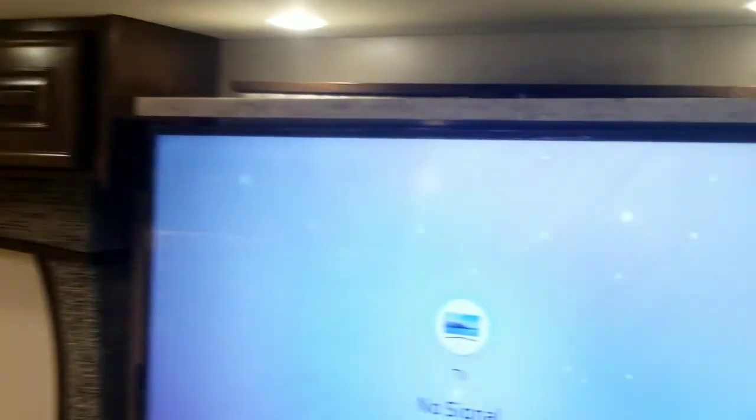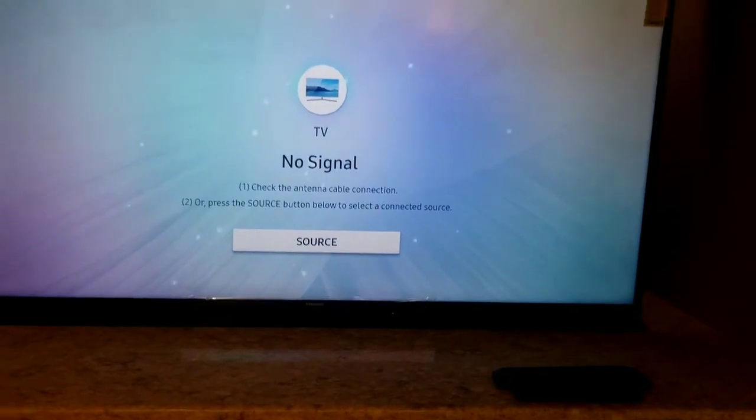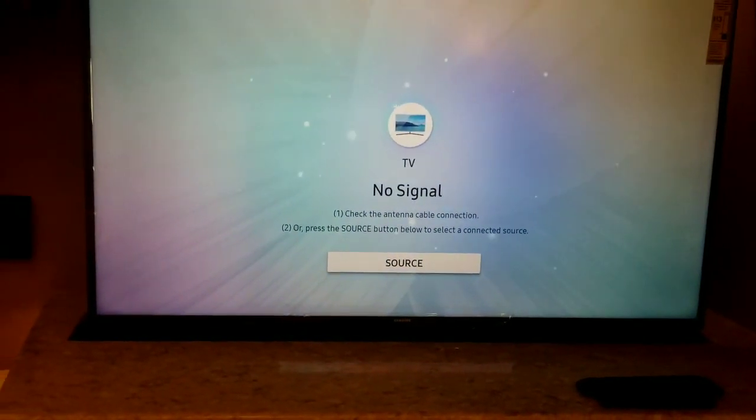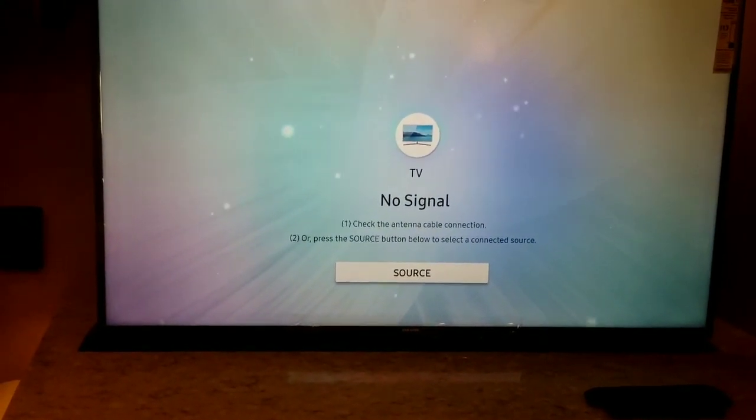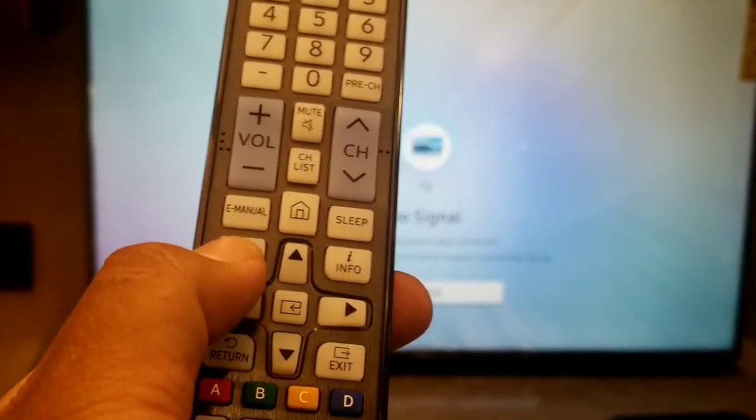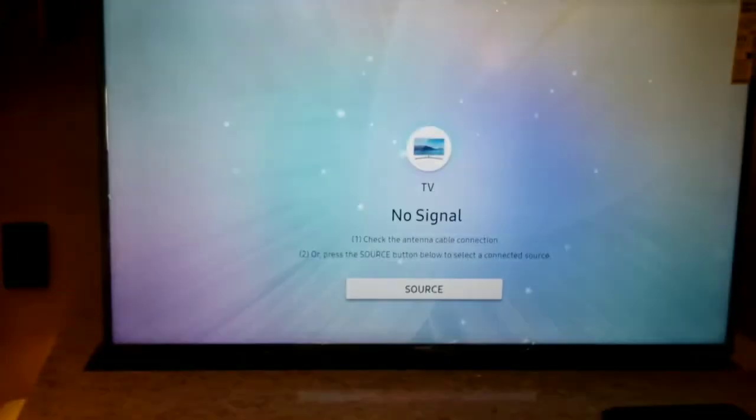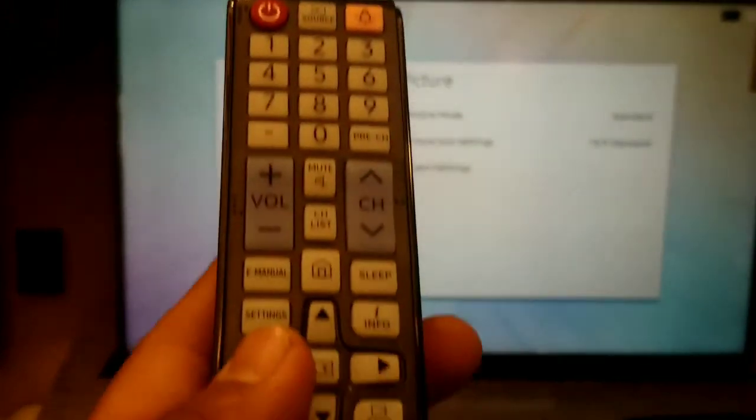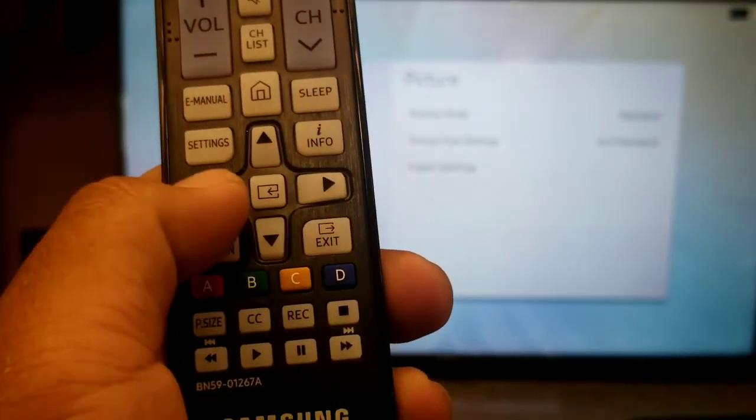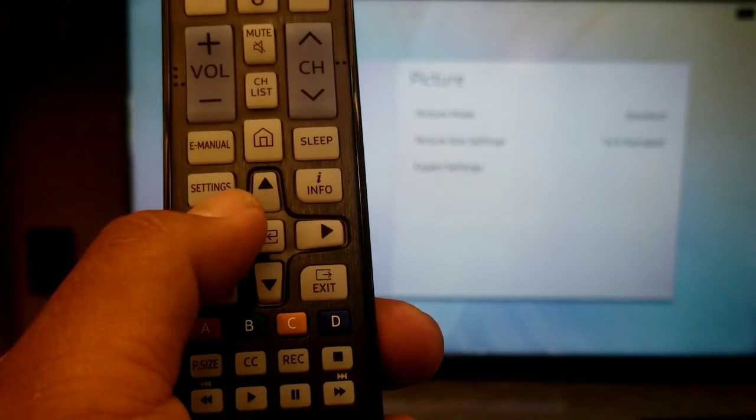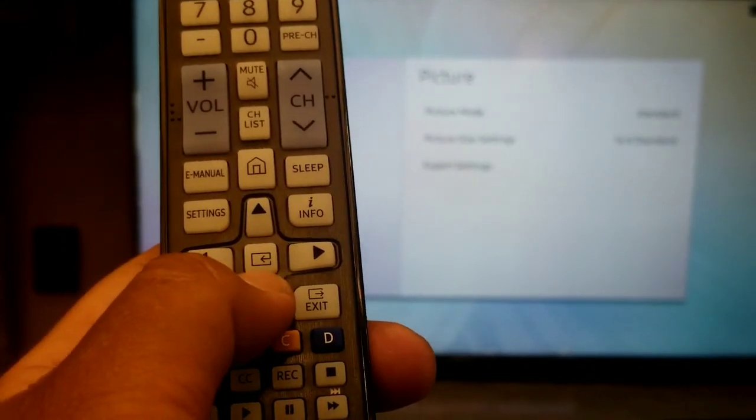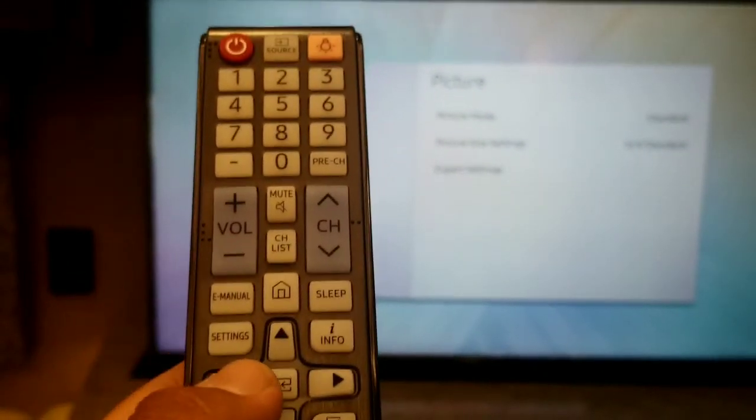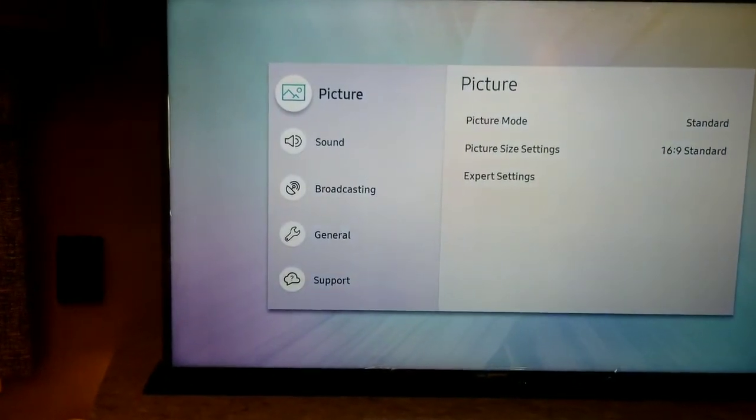All right, so once we know that that's on, you want to come back to the TV. On your remote, you're going to find the settings button right here. I'm going to go ahead and press settings, and then I'm going to use these little arrows right here to move around and choose what I want. To select what I want, you press the little button in the middle.